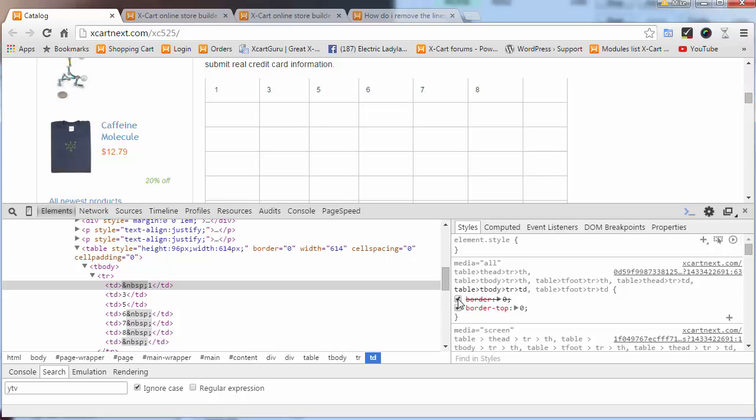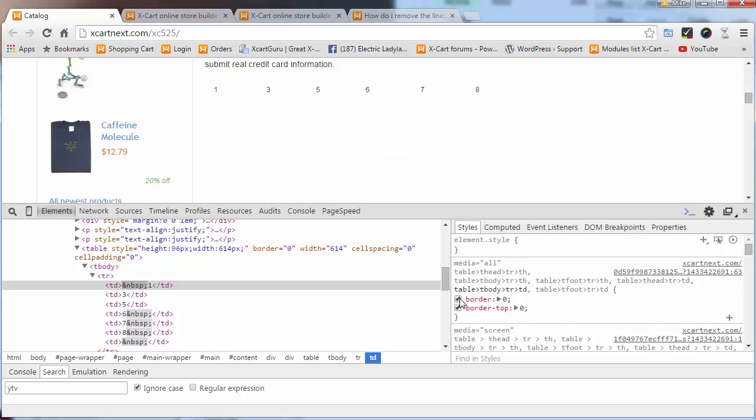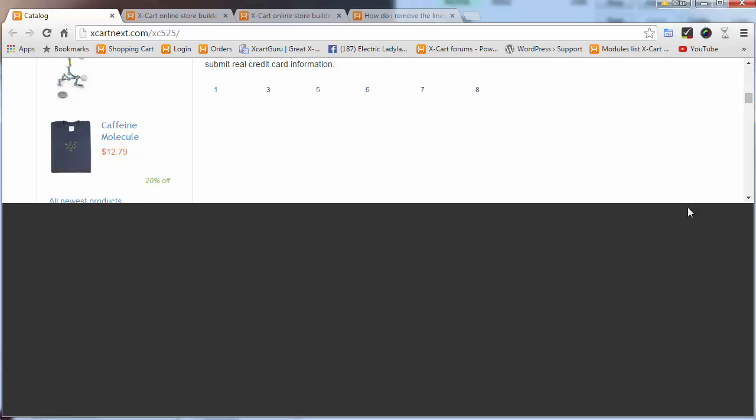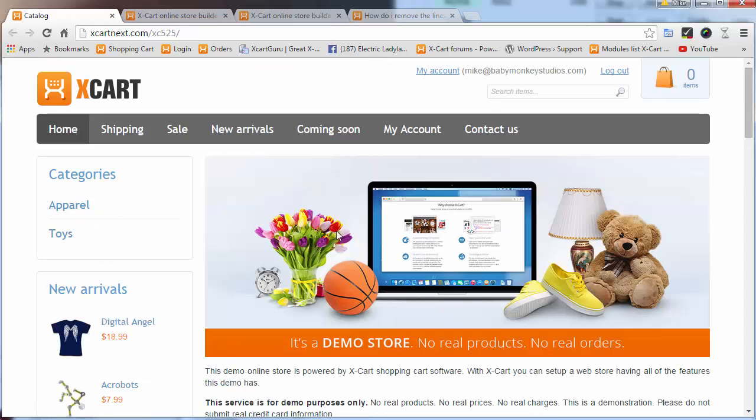CSS has a hierarchy. I'm not even going to try to say the word hierarchical because I can't say that. Basically, you have your base styles, your stylesheets that come in from modules.